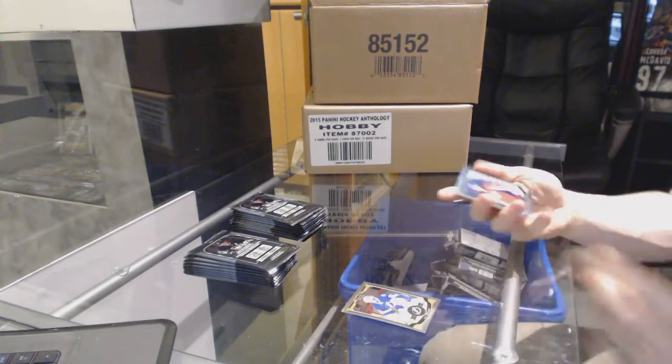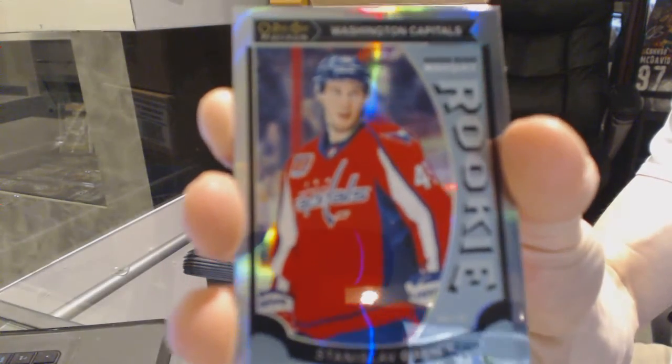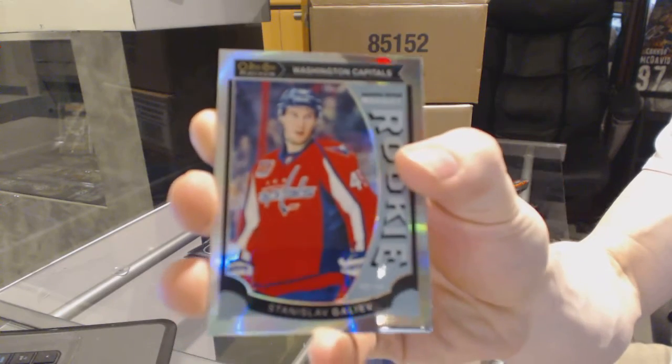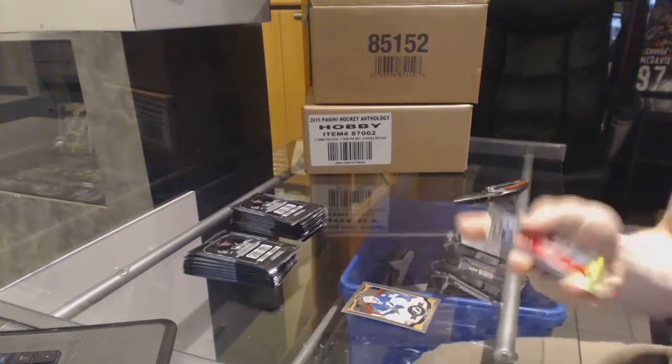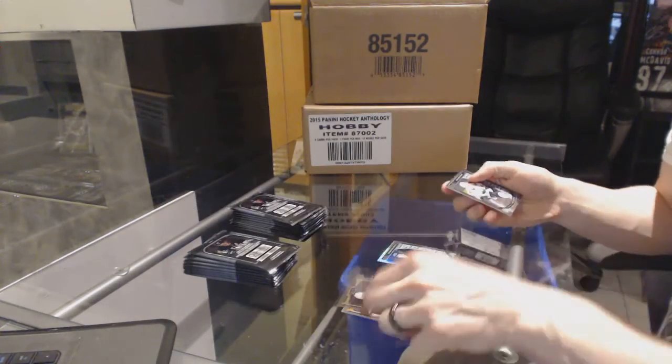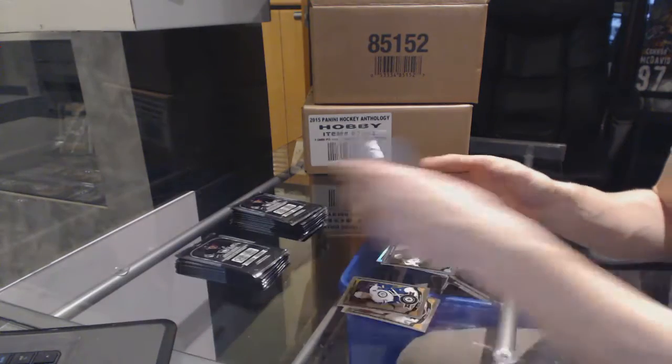All right, we've got a marquee rookie rainbow Stanislav Galev and a marquee rookie Nikolai Goldobin.